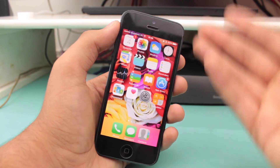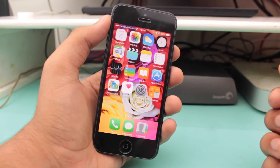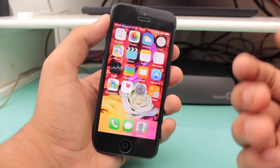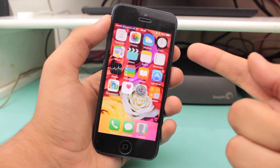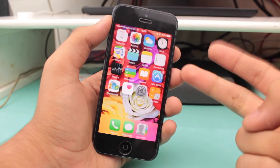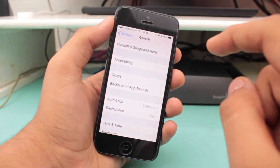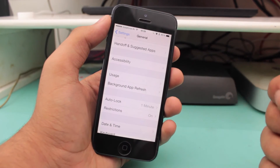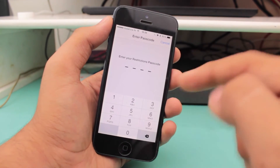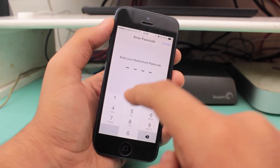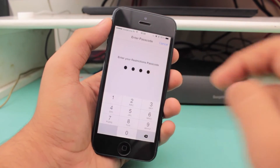That's quite amazing. This is really helpful for hiding certain stock applications when you hand your device to someone else. Now moving ahead to hiding non-stock applications — how do you do that? Again, go ahead and hit Restrictions and enter your password.